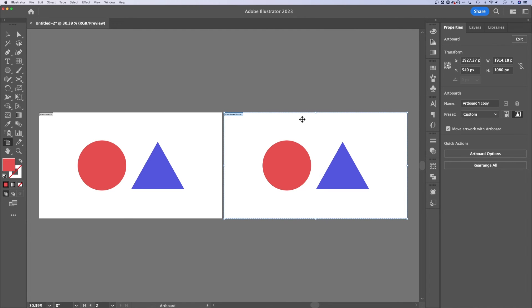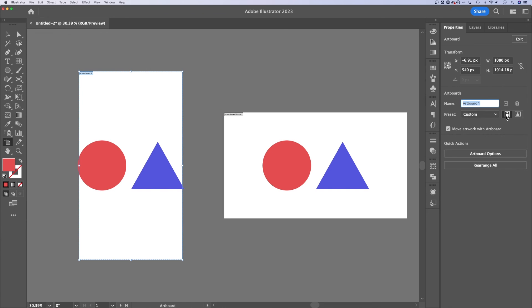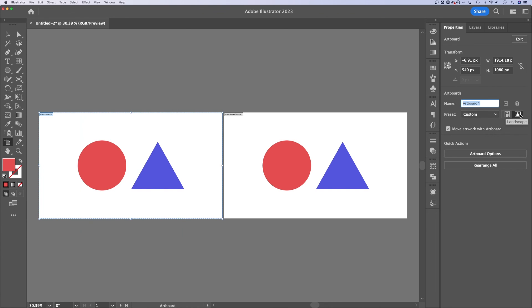You can see selected by the blue outline around your artboard here. And also it highlights the artboard name. You can change the name of your artboards in the artboard section over here in your properties panel when you have an artboard selected as well. And you can also quickly change the orientation of your artboard.